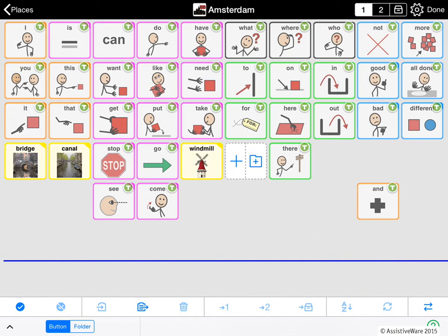So we've been showing you how to share folders between users on the same device. What about sharing between users on different devices? In previous releases of ProLoQuo2Go, you could only copy whole vocabularies between devices. In ProLoQuo2Go 4, we've added the ability to export and import buttons or whole folders between devices. This works exactly like copying and pasting between different users on the same device, except that you export a file that contains what you copied and you import that file on the other device.